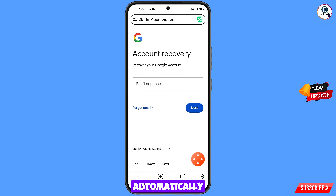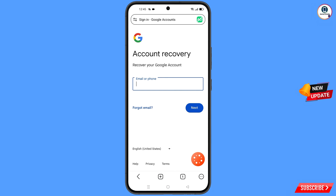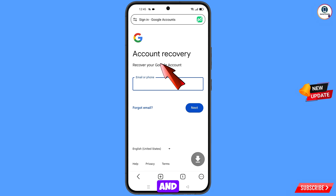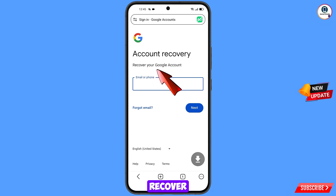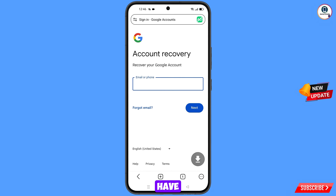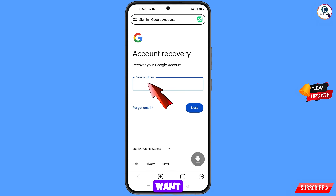On the Account Recovery page, you will see Recover Your Google Account. Here you have to enter the Gmail account that you want to recover.